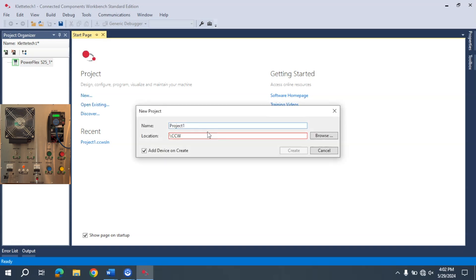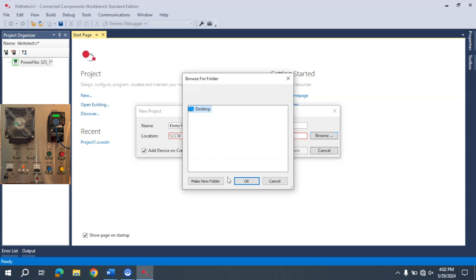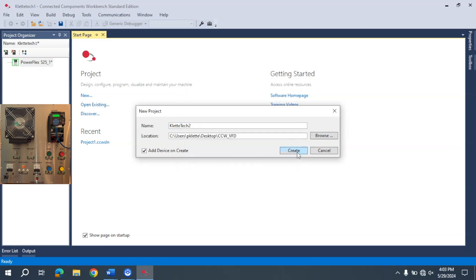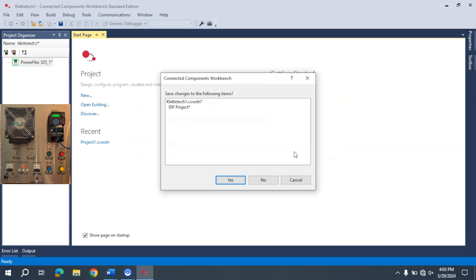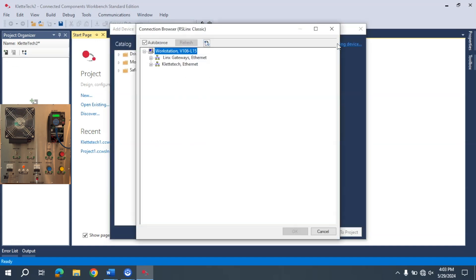So I'm going to select new and I'm going to add a name to this and browse and find a place for it. I'm going to select Create, hit Yes here. Now I'm going to go out there and find a device. So my 525 here, select this.